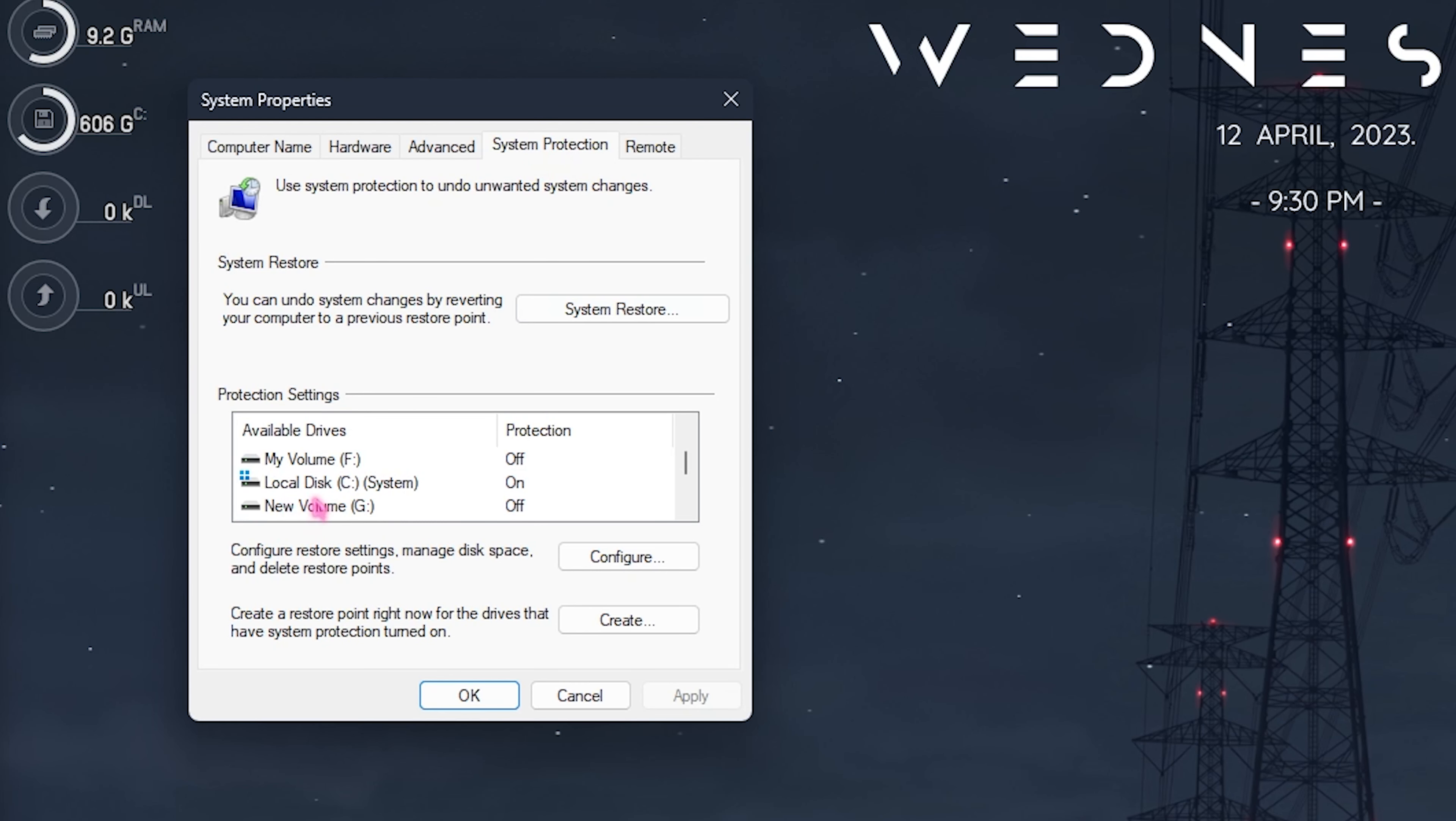Step number one is creating a restore point, and this is really important and simple. Simply search for create a restore point on your PC and press enter. Once you are in the system protection, you're looking for your local disk C. Click on configure and make sure the turn on system protection is enabled. Then click on create and name it Overwatch. I highly recommend you guys not to skip this step because